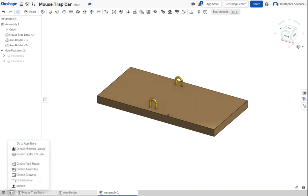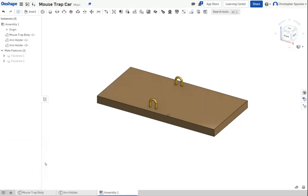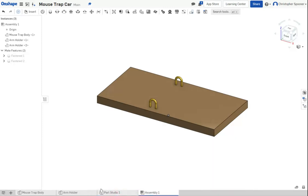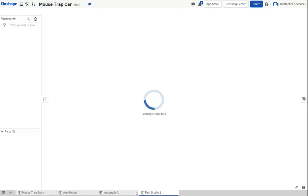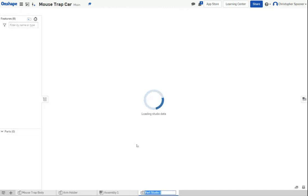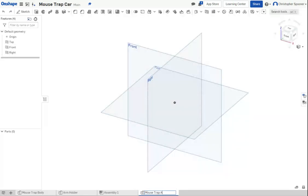So we're going to make a new document and create parts studio. I'm going to move this inside of here. I'm going to rename this mousetrap arm.